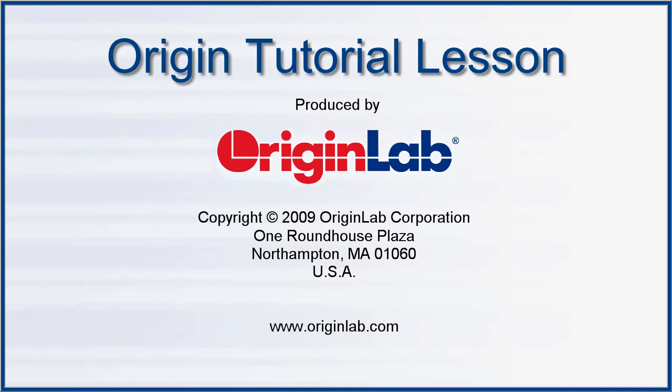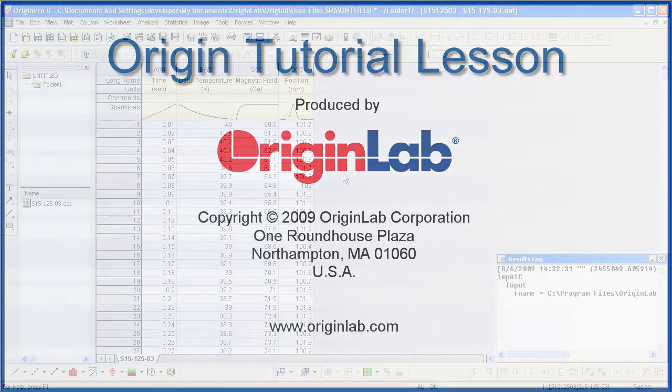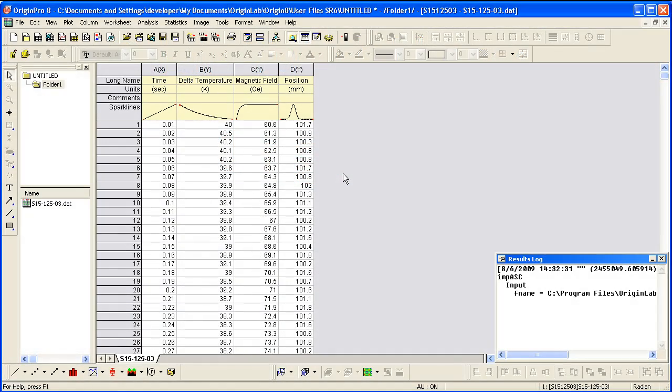In this tutorial, I will show you how to create plots that have more than one Y data plotted with a shared X axis.